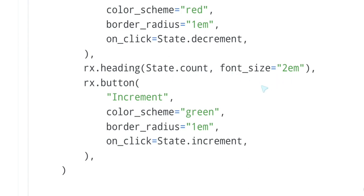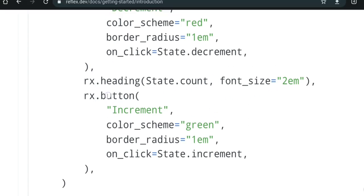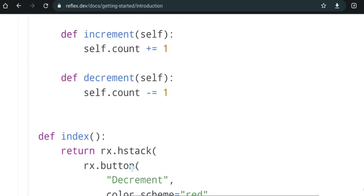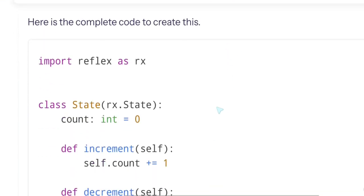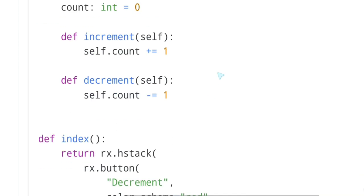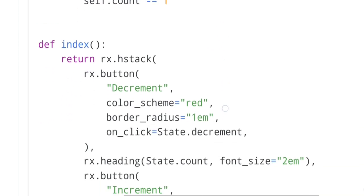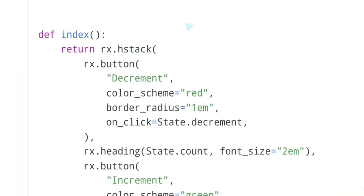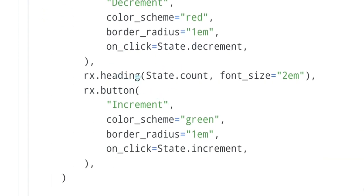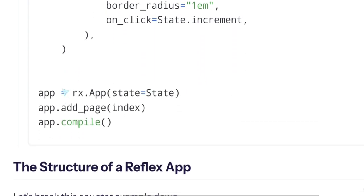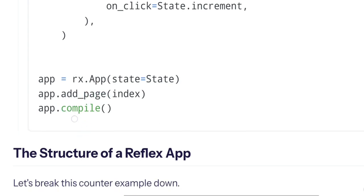State.count. So they are showing the actual count in rx.heading. This is the font size. And then rx.button. So we have first, as we saw here, we have the decrement button. First we have horizontal layout, then decrement button, the counter itself, then the increment button again. So we see the same here. Horizontal stack, horizontal, the decrement button with a call to decrement, the heading, the counter, and now the increment button with a call to increment. Super super nice. And now just some code to create the actual application. App = rx.app with the state, and add the page of the index, and then app.compile.